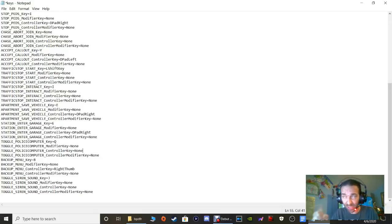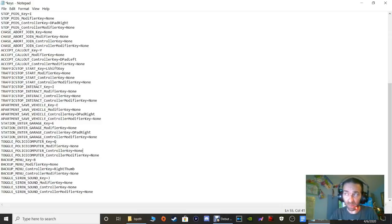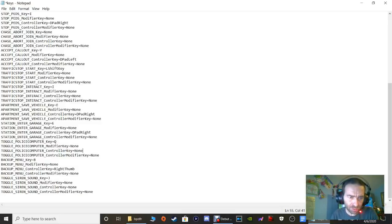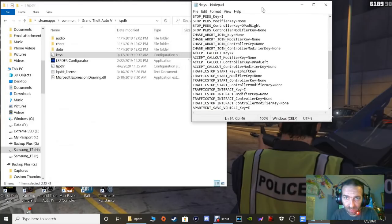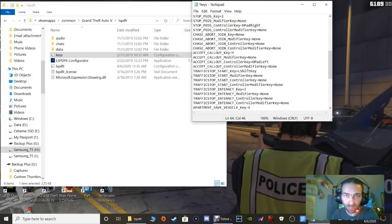For Toggle Police Computer - controller users, highlight the 'x' and paste 'none.' If you hit X it changes your weapons while in the vehicle, but it'll pull up your police computer and shut it off while you're changing weapons, which is annoying. Backup Menu can stay the same on controllers. That's pretty much it - click File and Save. Close out of that and refresh your directory.